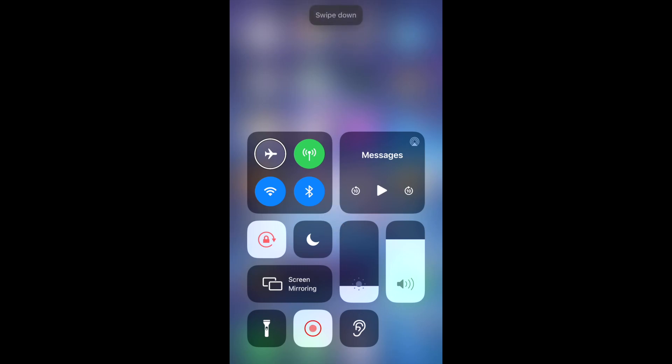Open controls, swipe right. Cellular data switch button on, navigate down, use 3D touch to show more controls, double tap to toggle setting. Navigate down.